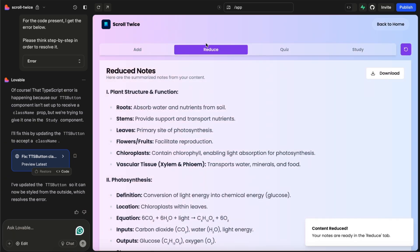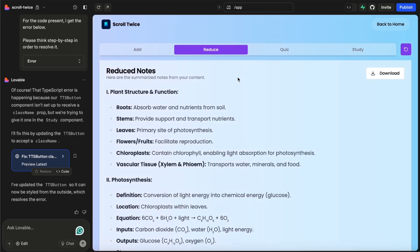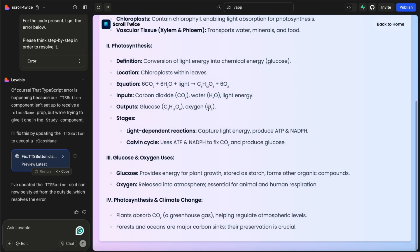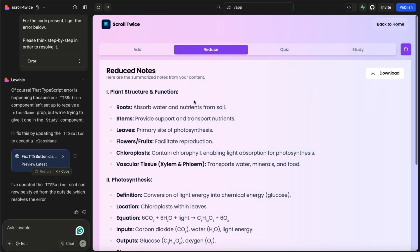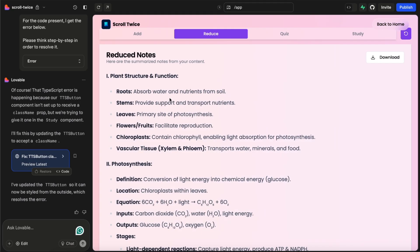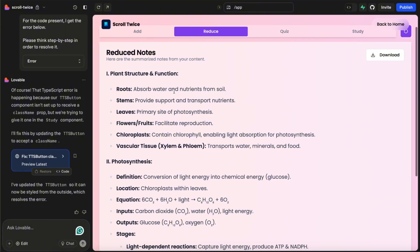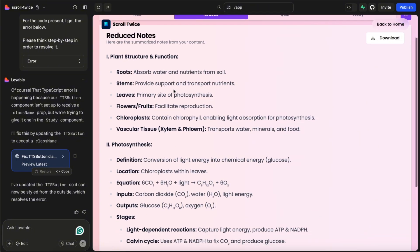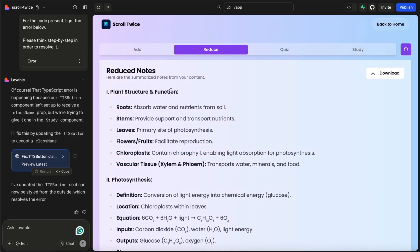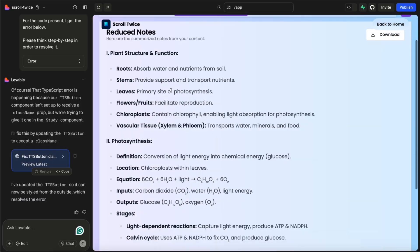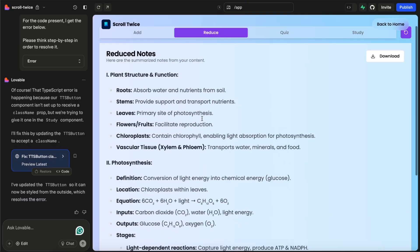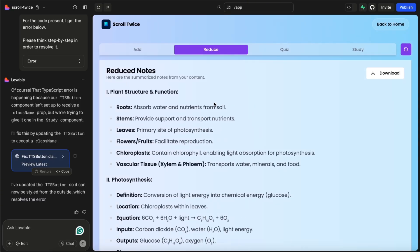So you can see the different tabs here at the top. Here's the reduce content now. You can also see a quiz and a study which I'll get to. But it took this PDF and it took the core basis of what this PDF is about and made a few quick notes like this. You can see it condensed the content and gave us the pointers that we need to study. And this is pretty cool because now we can just study this and potentially be ready for an exam or something.